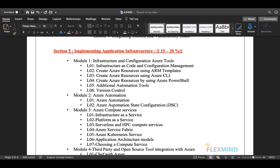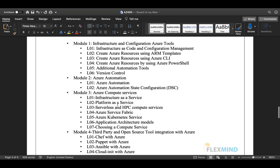Section five is Application Infrastructure, an important section covering 15 to 20 percent of exam questions with multiple modules. Module one covers infrastructure and configuration Azure tools: infrastructure as code, ARM templates, Azure CLI, Azure PowerShell, additional tools, and version control. Module two covers Azure Automation and Desired State Configuration.